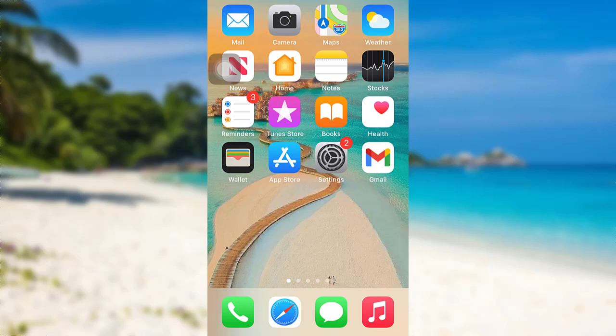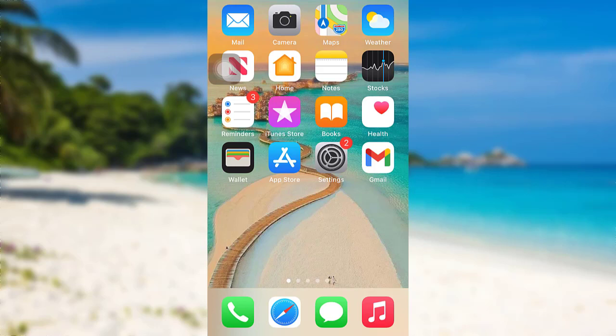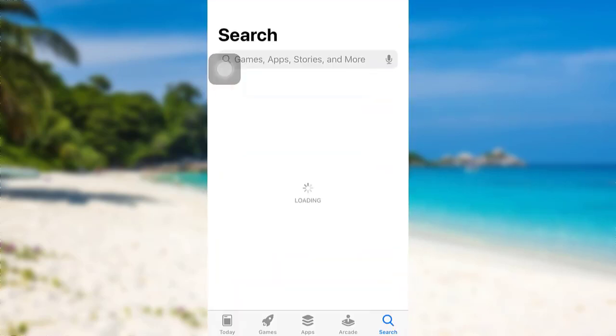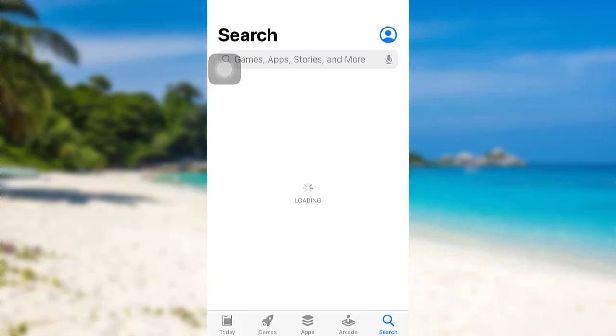So let's get started. First of all, go to the App Store if you are an iOS user, or go to the Google Play Store if you are an Android user.